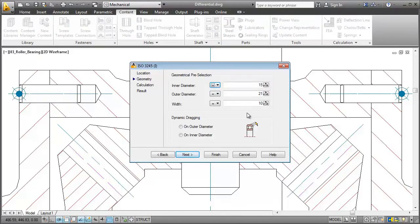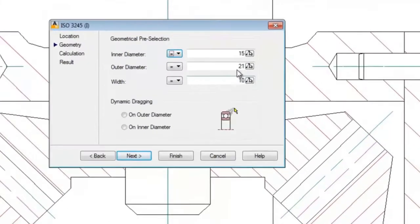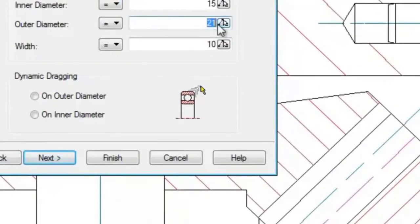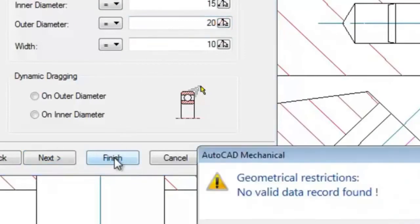AutoCAD Mechanical always checks first if the requested part actually exists as a standard part. Let me give you an example. When I only change the outer diameter to 20mm, AutoCAD Mechanical lets me know that there is no such standard bearing.